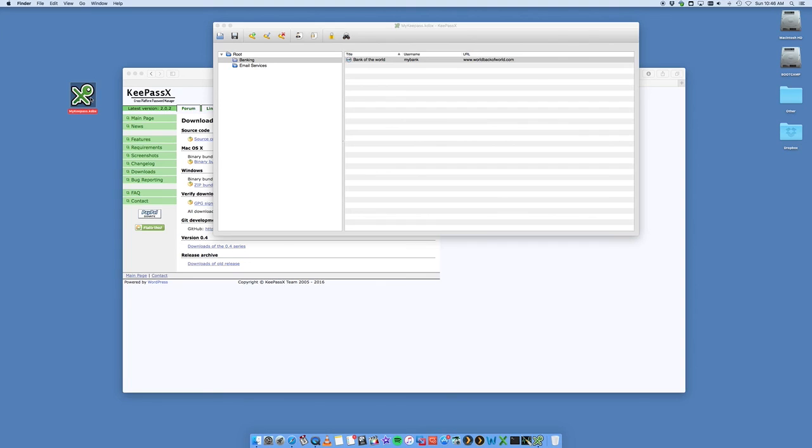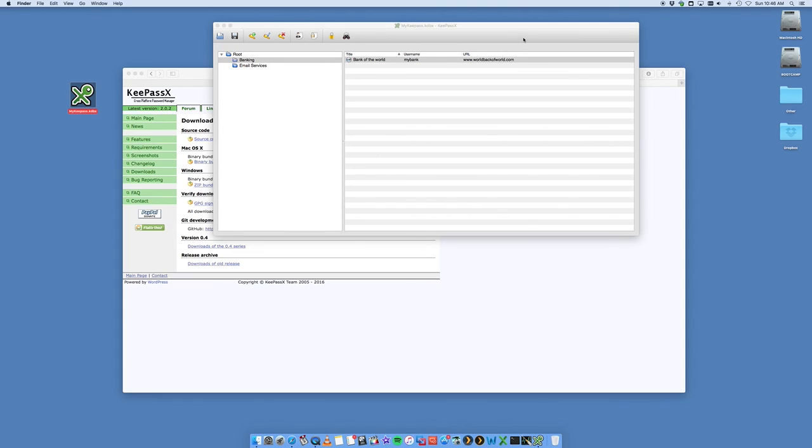So check it out—KeePass, great tool for saving all of your passwords to one location. Highly recommend it. I hope you found this guide helpful. If you did, give me a thumbs up, subscribe to Digital by Computing for a whole bunch more videos.